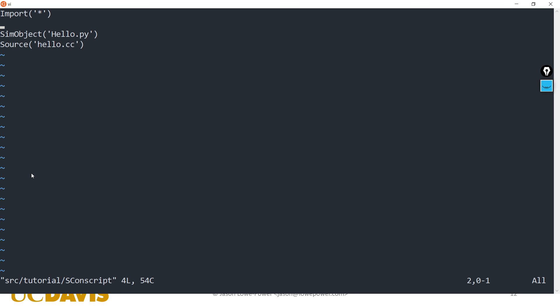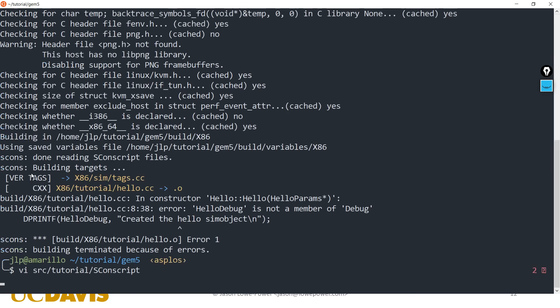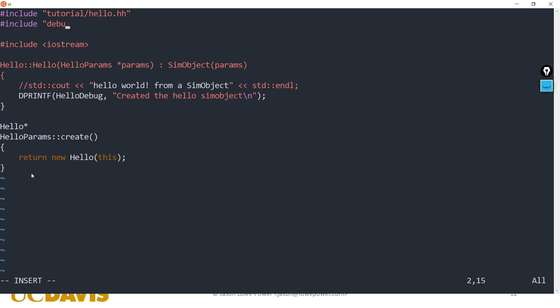In the SConscript file we're going to add a debug flag declaration, and then back in the source file we're going to include the debug header file to pull it in.